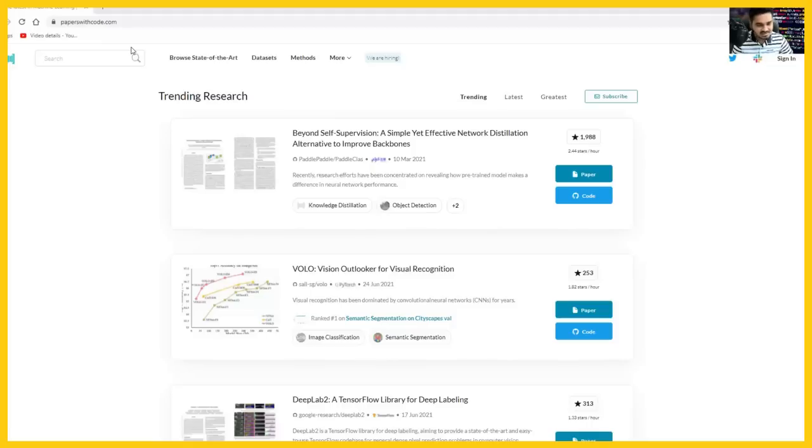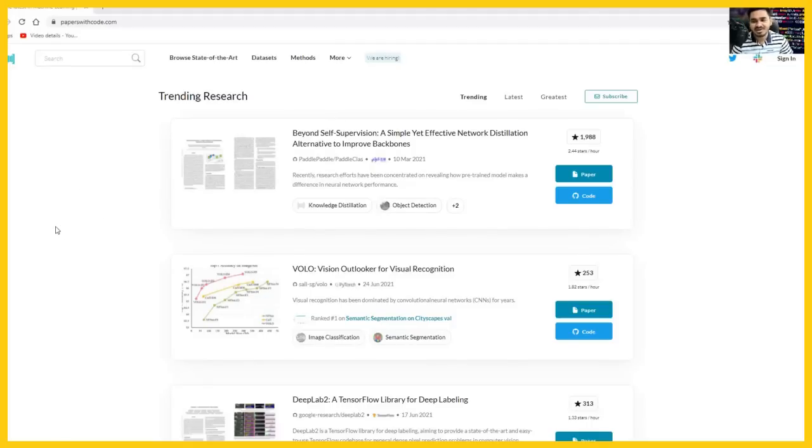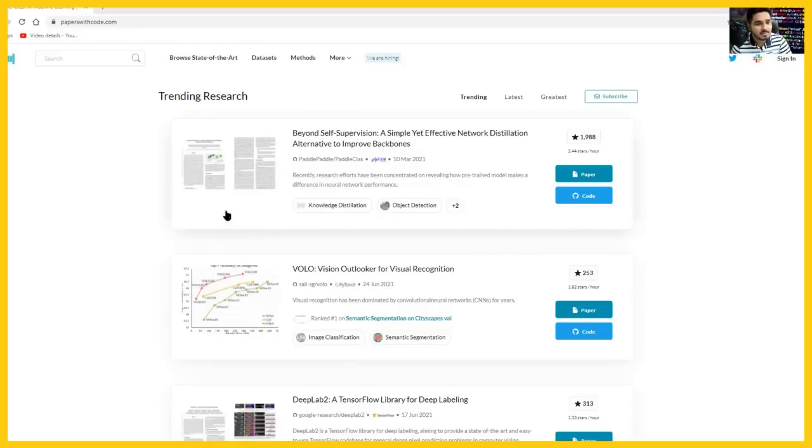If you can see, this is the website paperswithcode.com. You can find the URL. You will find every research paper and source code of every research paper here. If you can see on the home page itself, you will find out what are all the trending research areas.